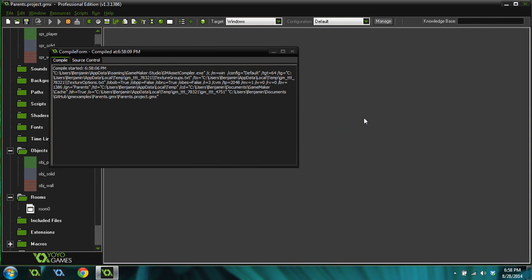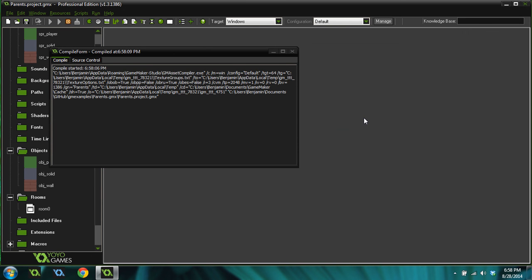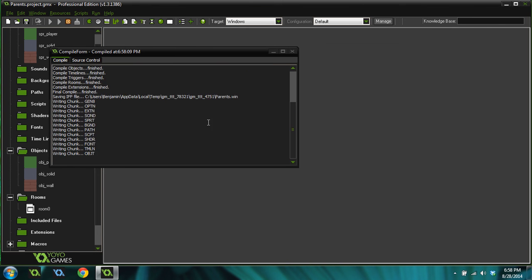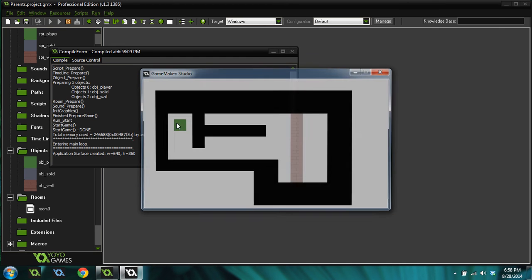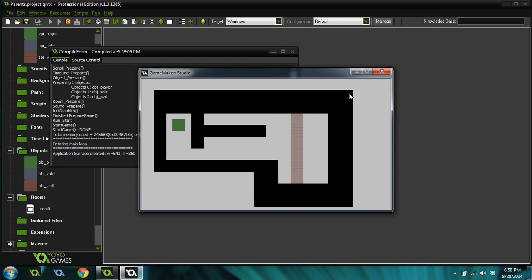So if we come in here and run the game again, you'll notice that all of our solid objects will be black like they're supposed to. And our wall is partially transparent. You can kind of see the gray background behind it. And it's no longer black.